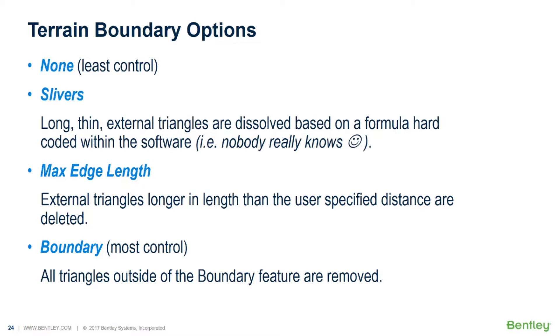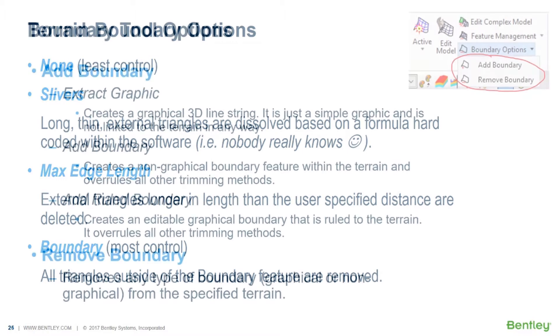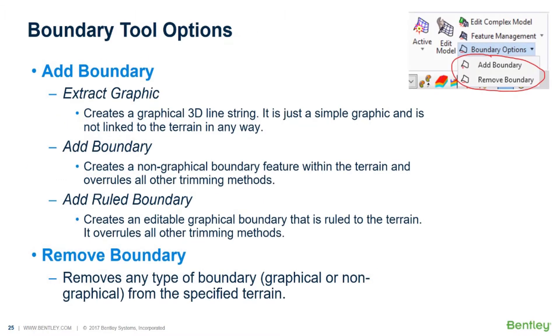That gives you a little more control, but if you want the most control, you actually want to use a boundary. When you use a boundary, then all triangles outside of the boundary feature are removed. And again, as I said, this gives you most control.